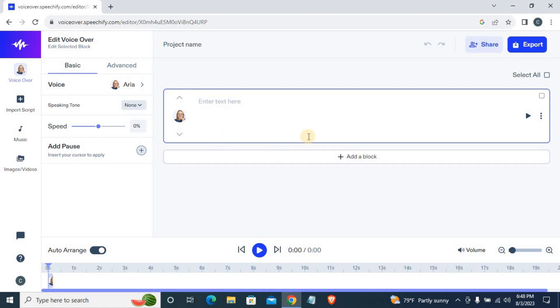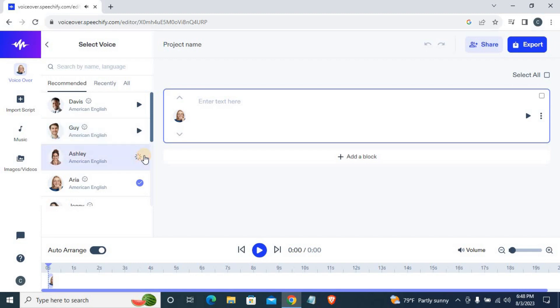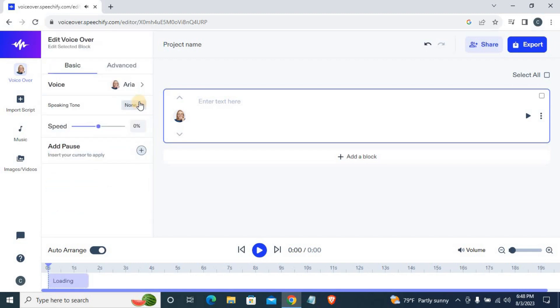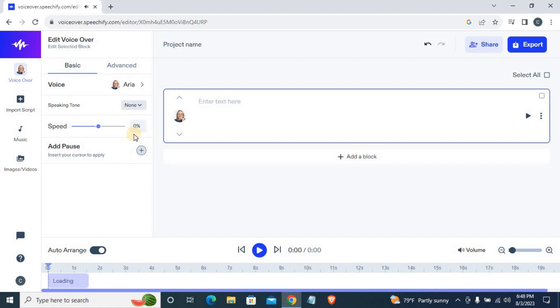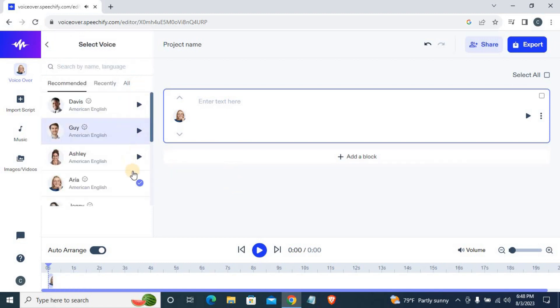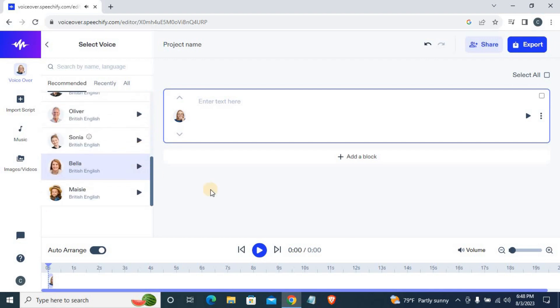You can select your voice. Greetings, I'm Davis. Hey, I'm Guy. Hey there, I'm Ashley. I've been told I'm very sweet and friendly. I'll make your project sound like a conversation with a close friend.